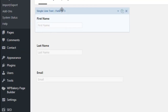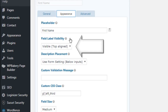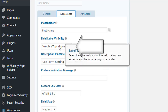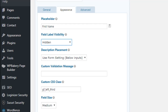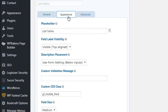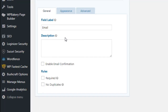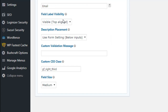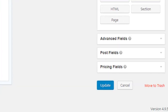Now go back to the backend of your form and reload it. Go to the Appearance tab of each field, and you can see the field label visibility section is now available after adding that code. We want to hide the label, so simply select Hidden for each of the three fields. For email, it should also be set to Hidden. Then click Update.